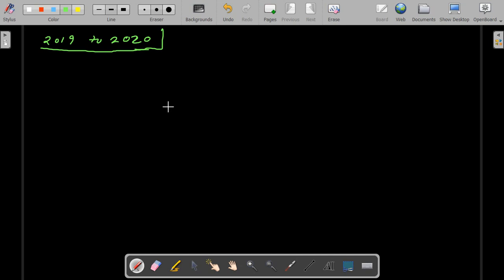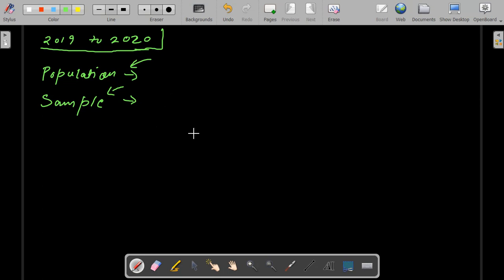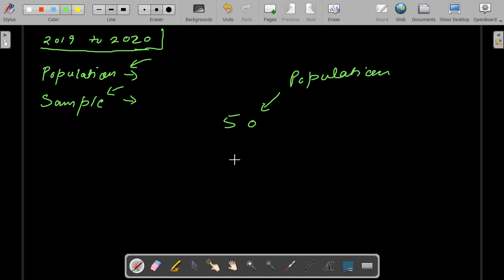Now there are two terms involved: first is population and the second term is sample. When you are measuring the average salary of all the employees in that company, then that is population. And when you are taking a part of those employees — selecting some employees and calculating their averages — then that is called a sample. Suppose you have 50 employees in a company; that is your population. And out of those 50, if you take 10 people to check whether their average salary has increased, that selection is called a sample.